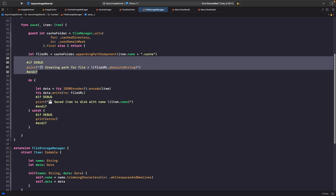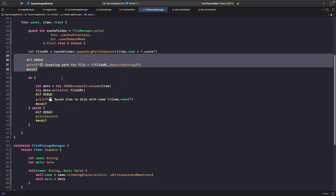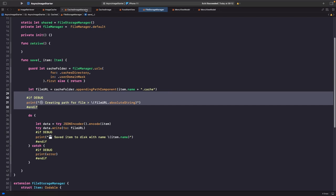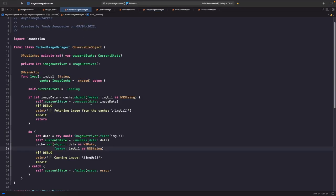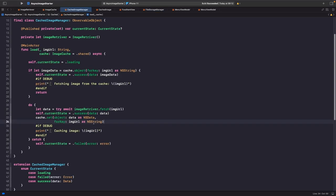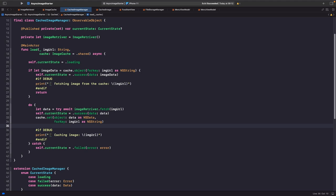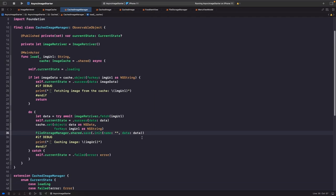We also add a print statement — only active in development configuration, not in production — to print the entire path where we saved the file. The final step is to actually attempt to save the file using a do-catch block, since something could go wrong. We try to encode our item into JSON, and if successful we write that data to the file URL path we created.